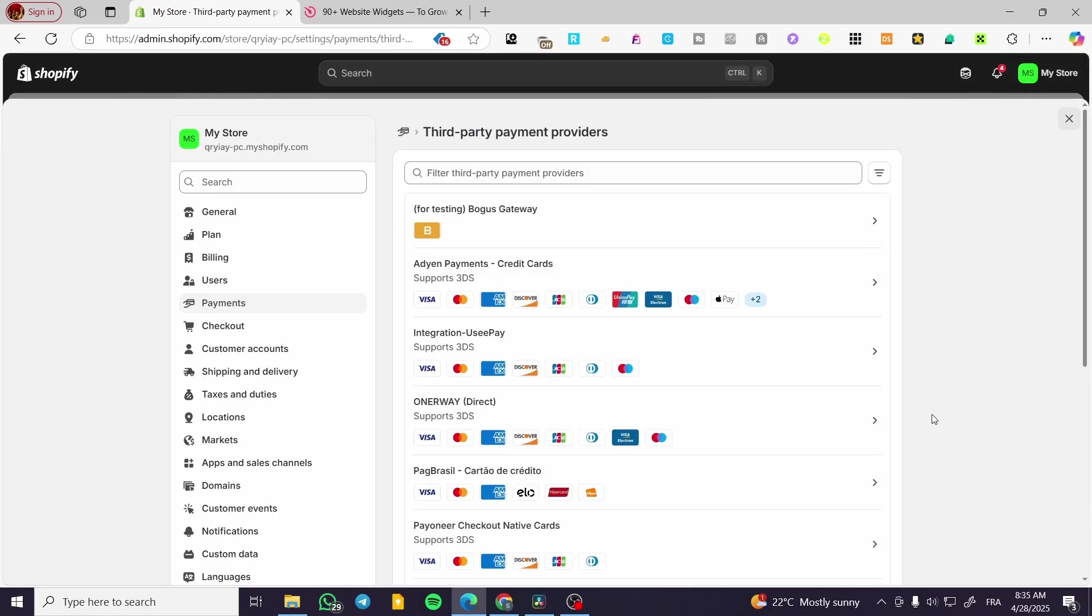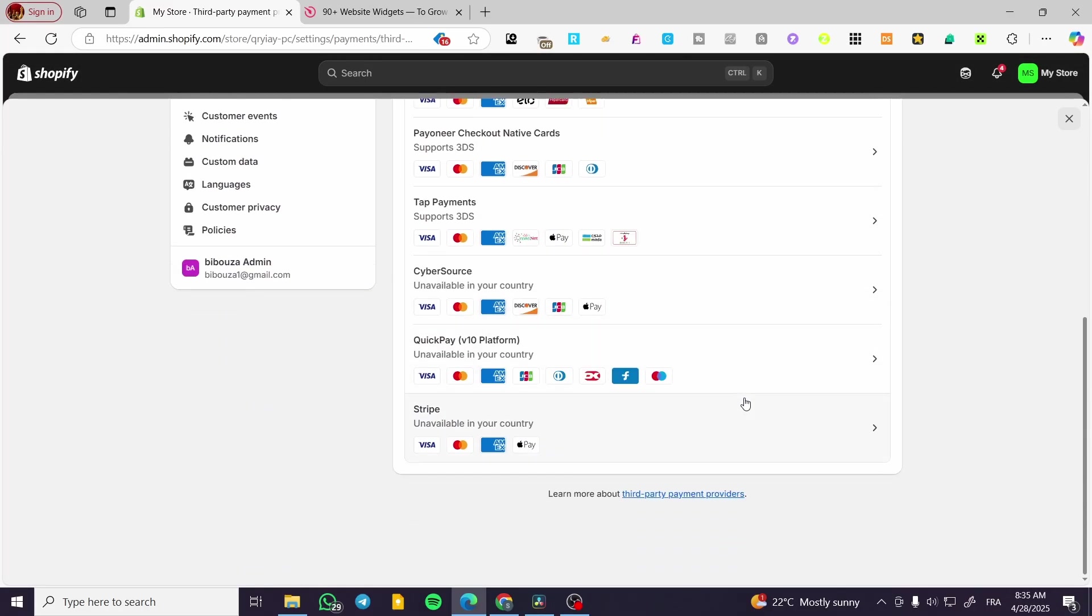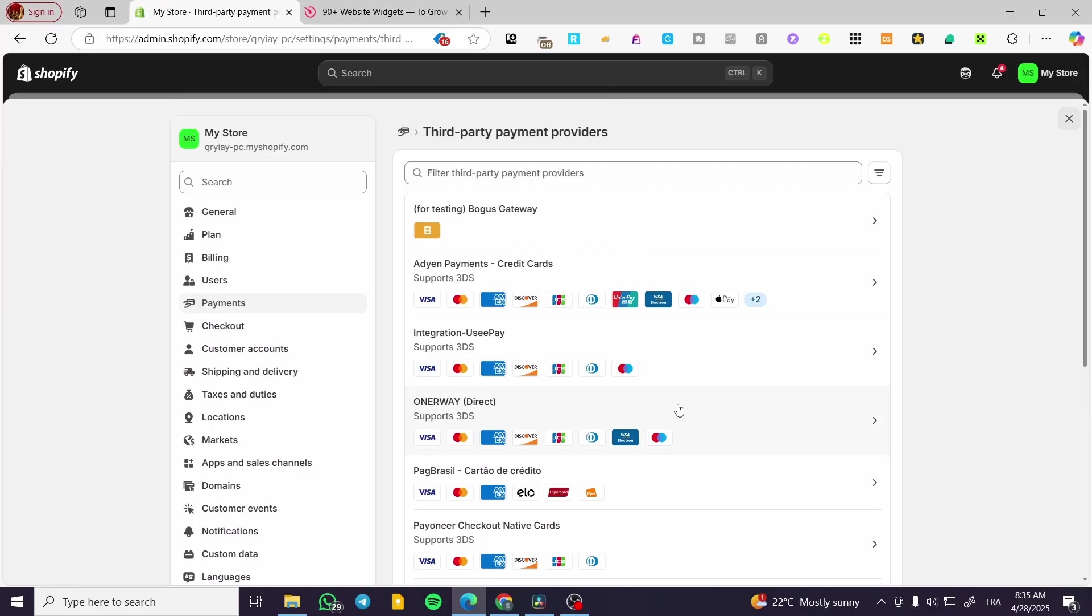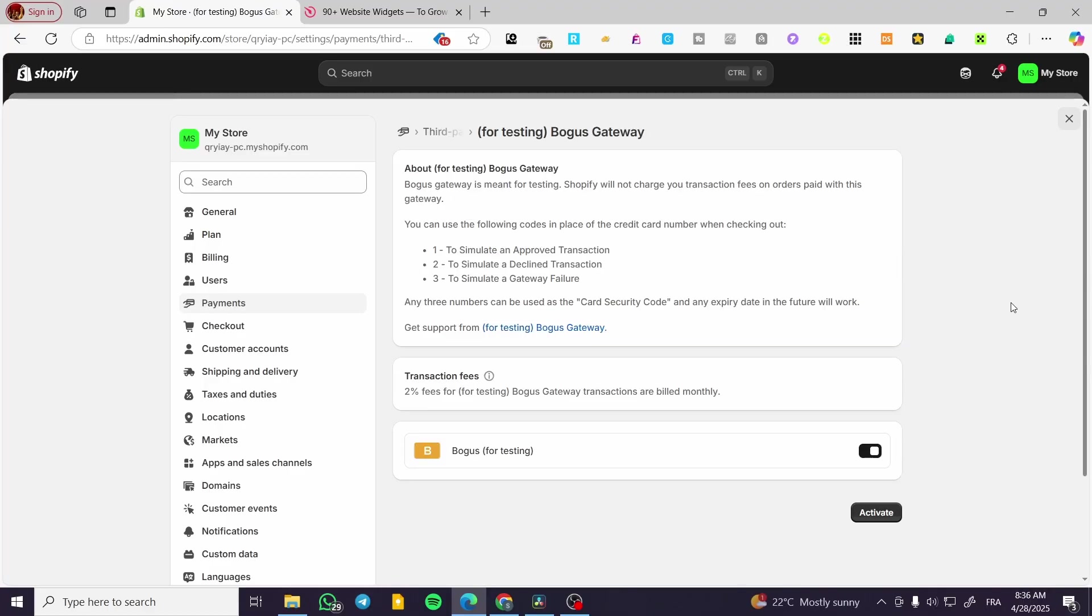From here as you can see we have tons and tons of payment methods, but here we are going to set up the testing. As you can read, bogus gateway for testing. We are going to activate the bogus.